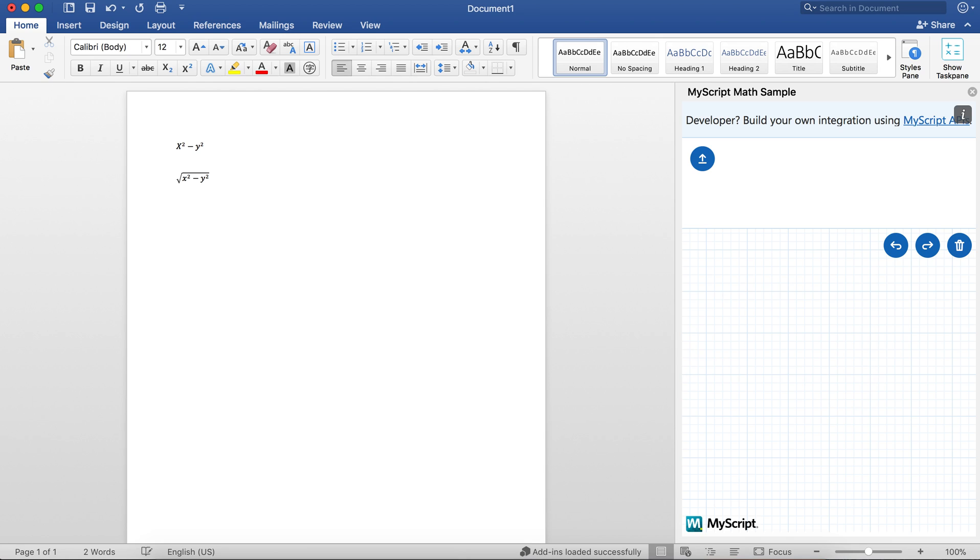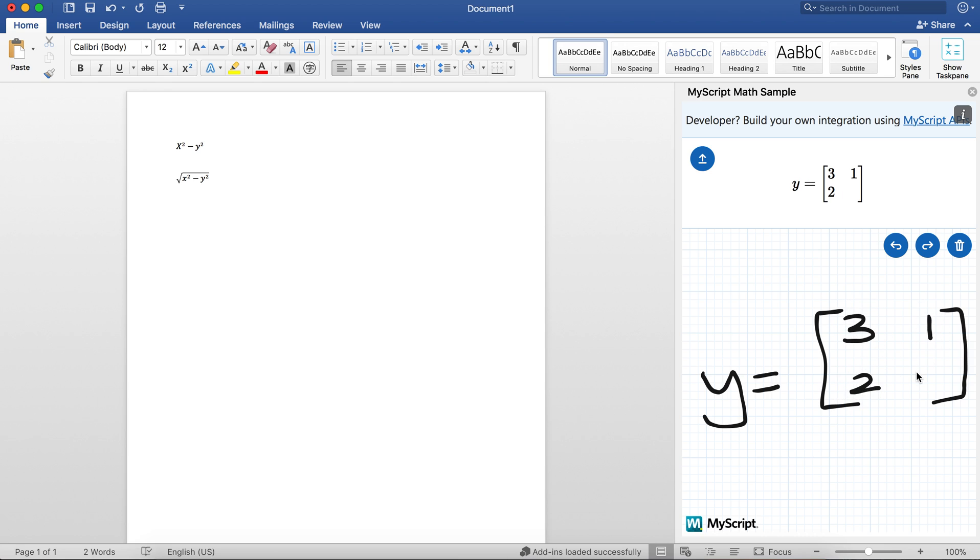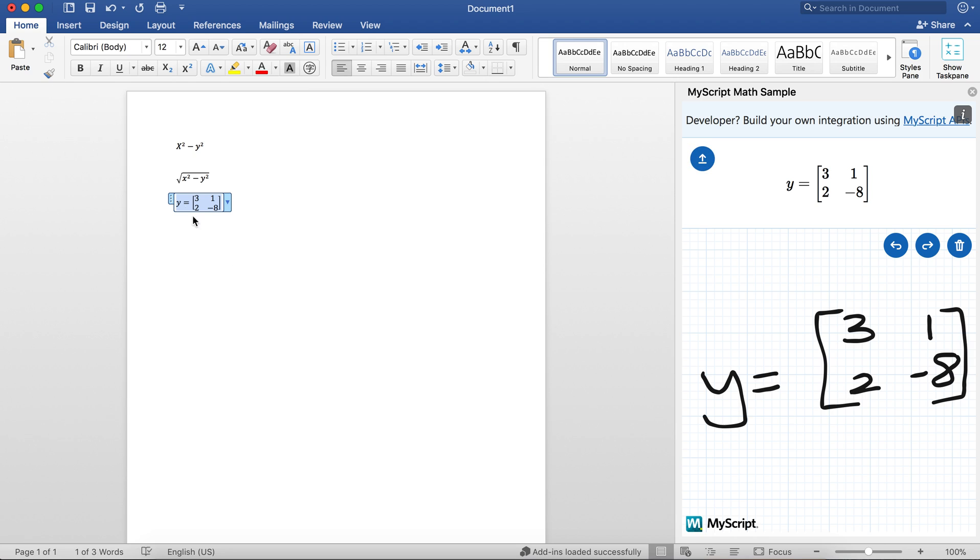If I want to have a matrix, so my matrix is y equals—let's do a 2x2 matrix—I can write like a 3 here, a 2 here, a 1 here, and a -8 here, and it recognizes my handwriting pretty quickly and I can just put that into the document.